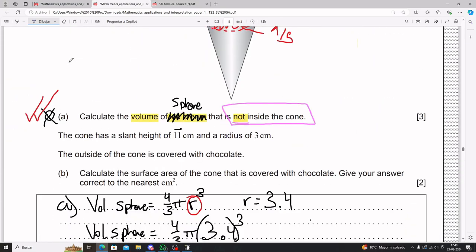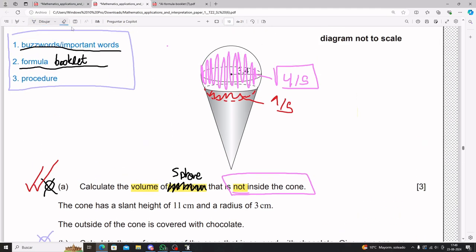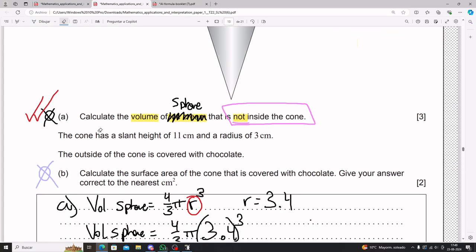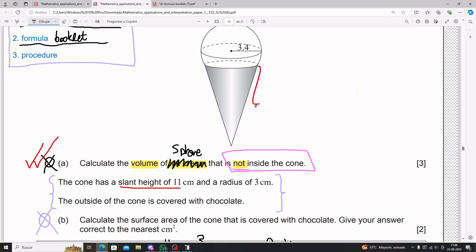For Part B, Ruhi takes another look at the ice cream and says the cone has a slant height of 11 centimeters and a radius of 3 centimeters, and the outside of the cone is covered with chocolate. We need to calculate the surface area of the cone that is covered with chocolate, giving the answer to the nearest centimeters squared. When you get new information, put it into your diagram. The slant height, labeled l, equals 11, and the radius is 3 centimeters.